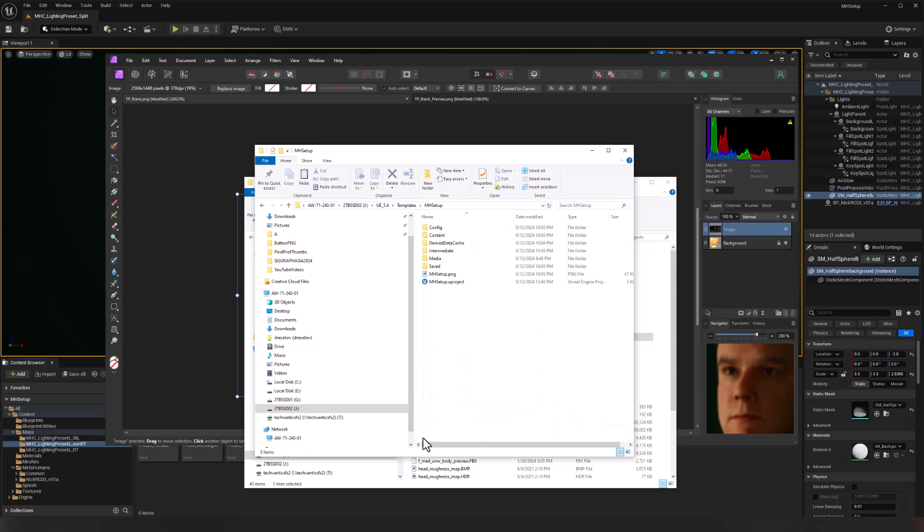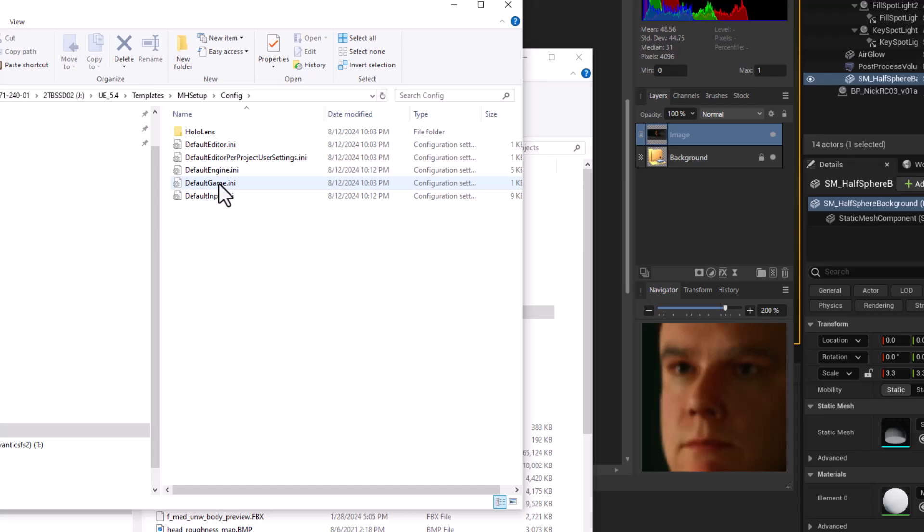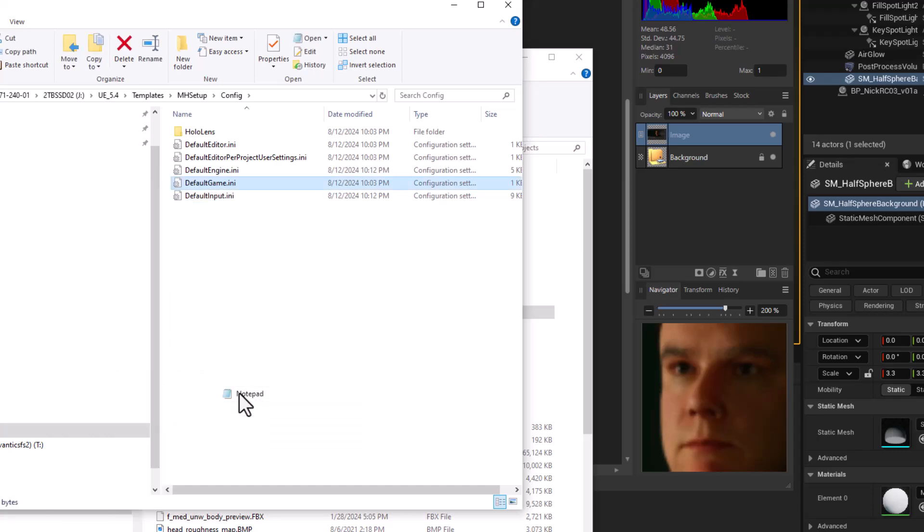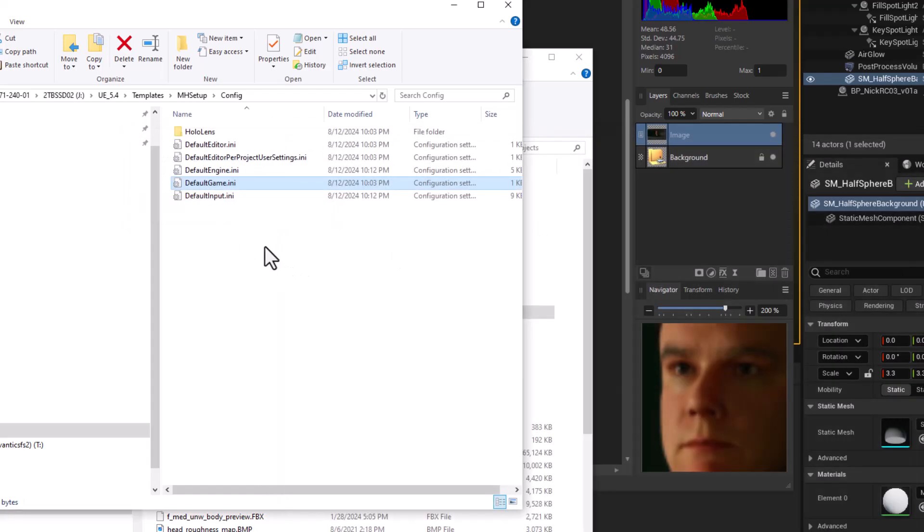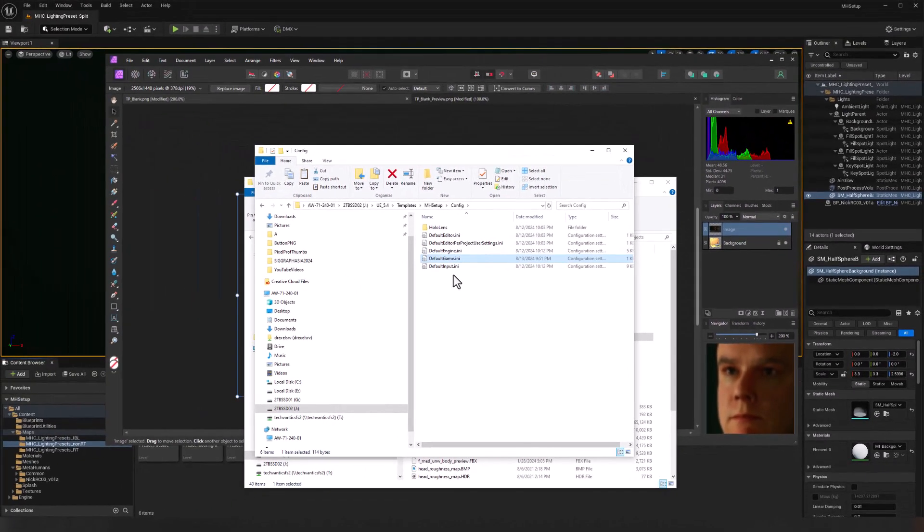First, I'm going to go into the project folder that I've just copied, go into config, and I want to change the default game ini. So I'm just going to right click and open that up with Notepad here. And I just want to add a project name line to this. So project name equals, and I'll just call this MH setup. And so that way it'll show up with a name of project setup. And so I can close that. Yeah, we want to save it.